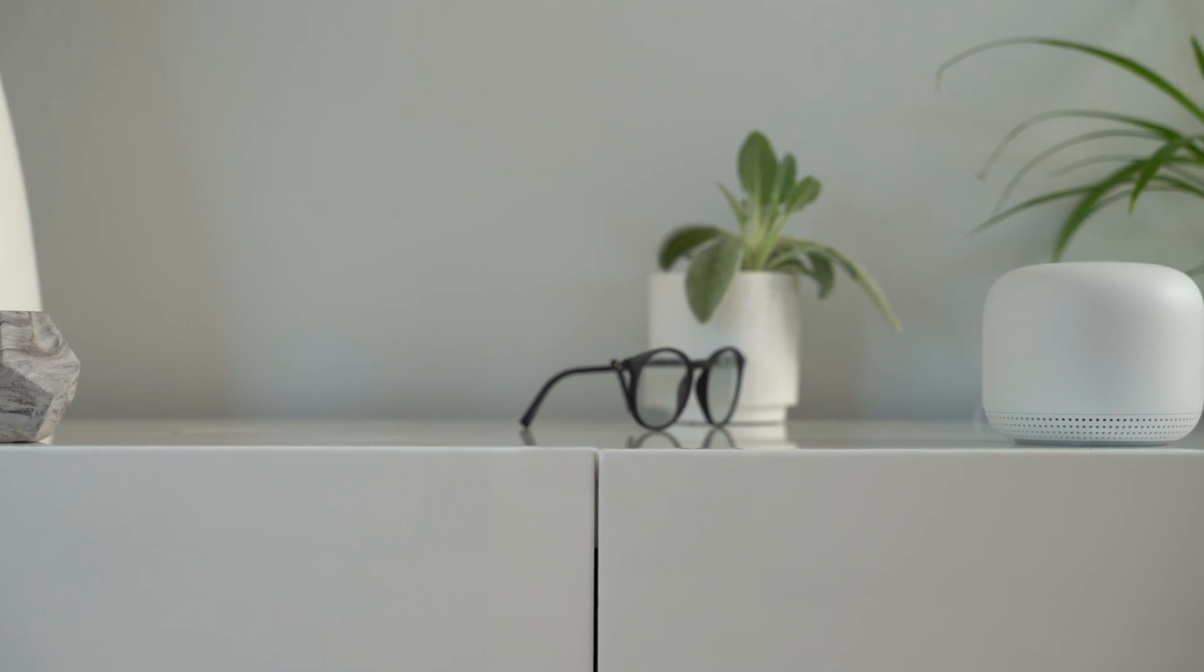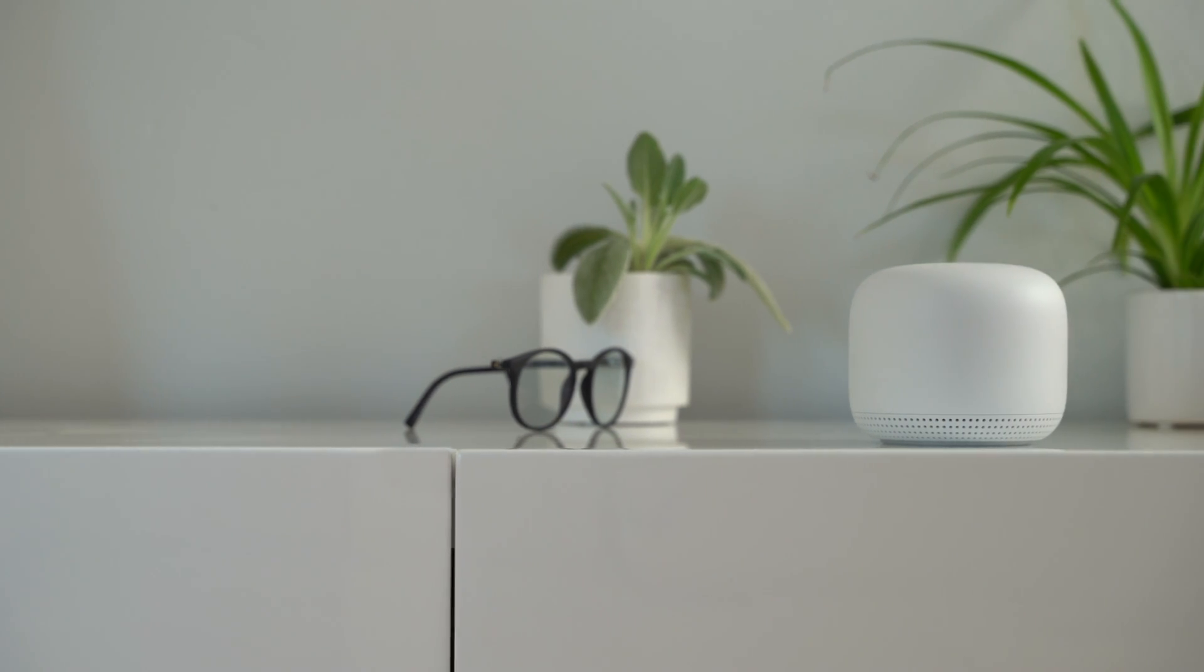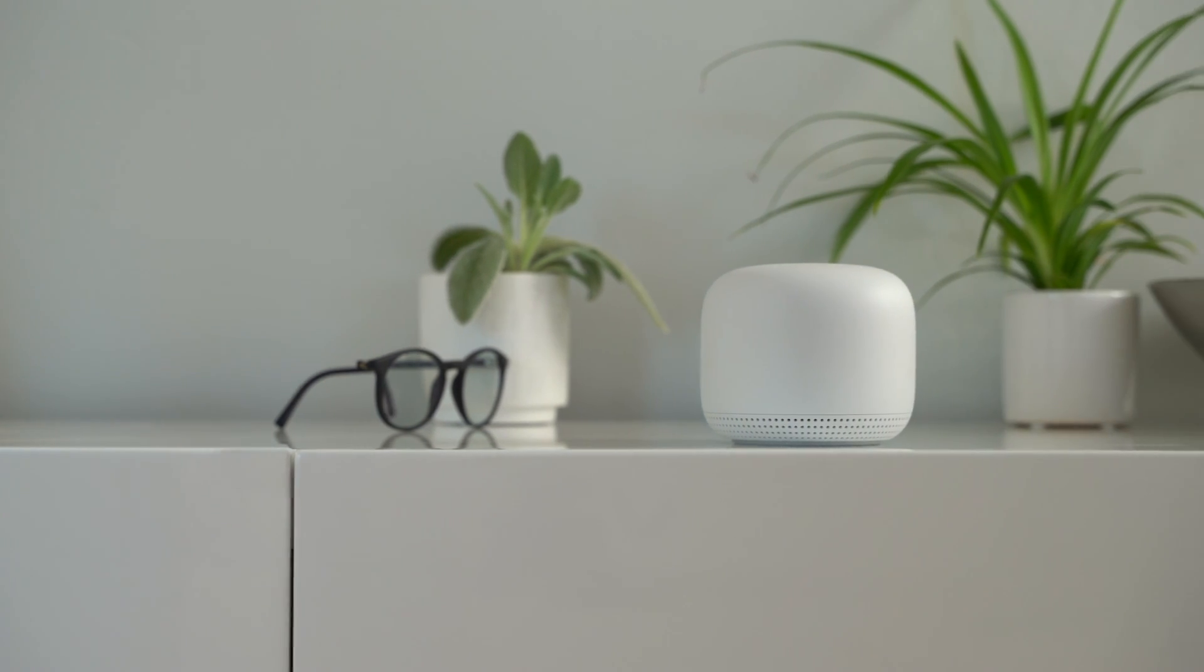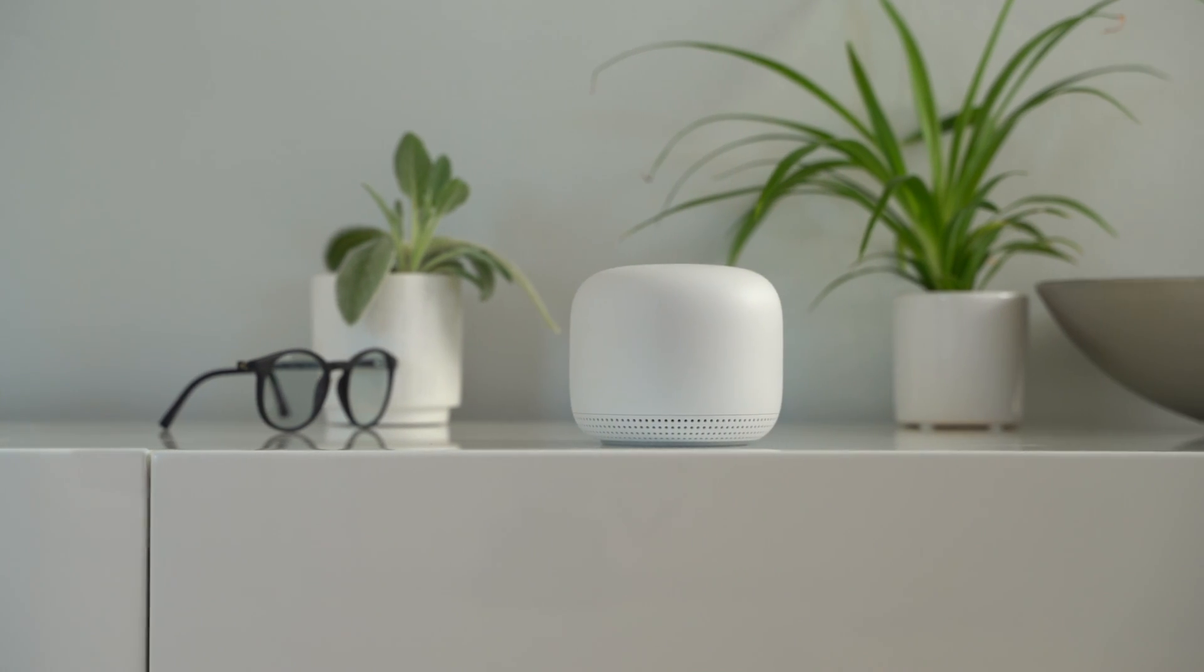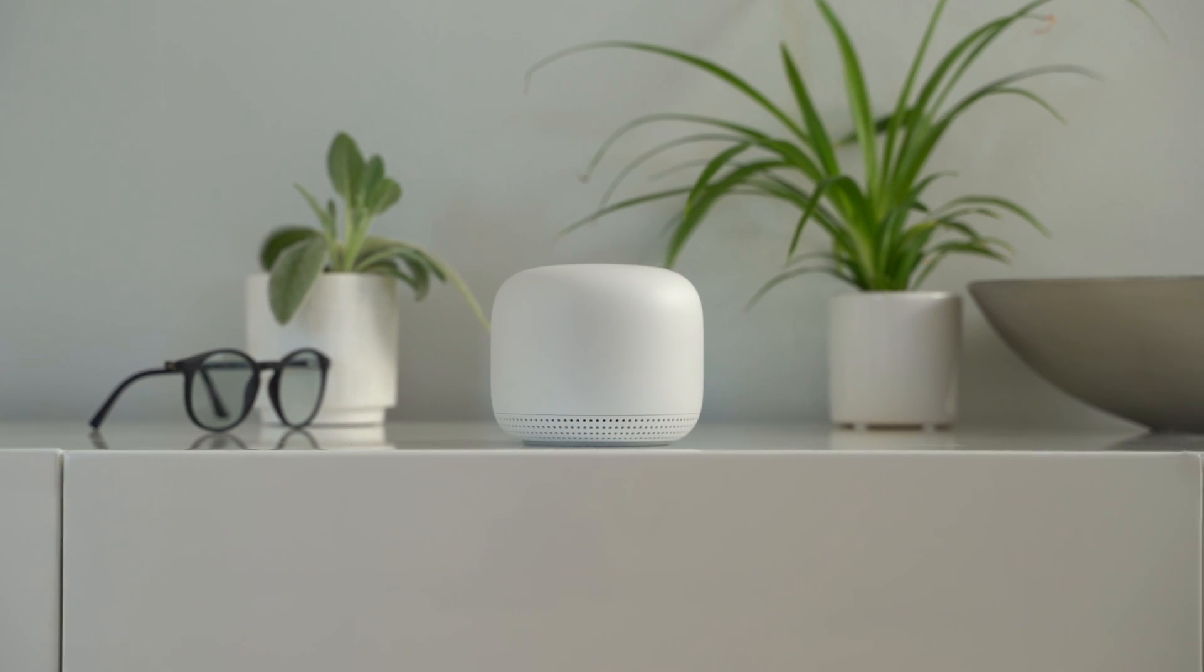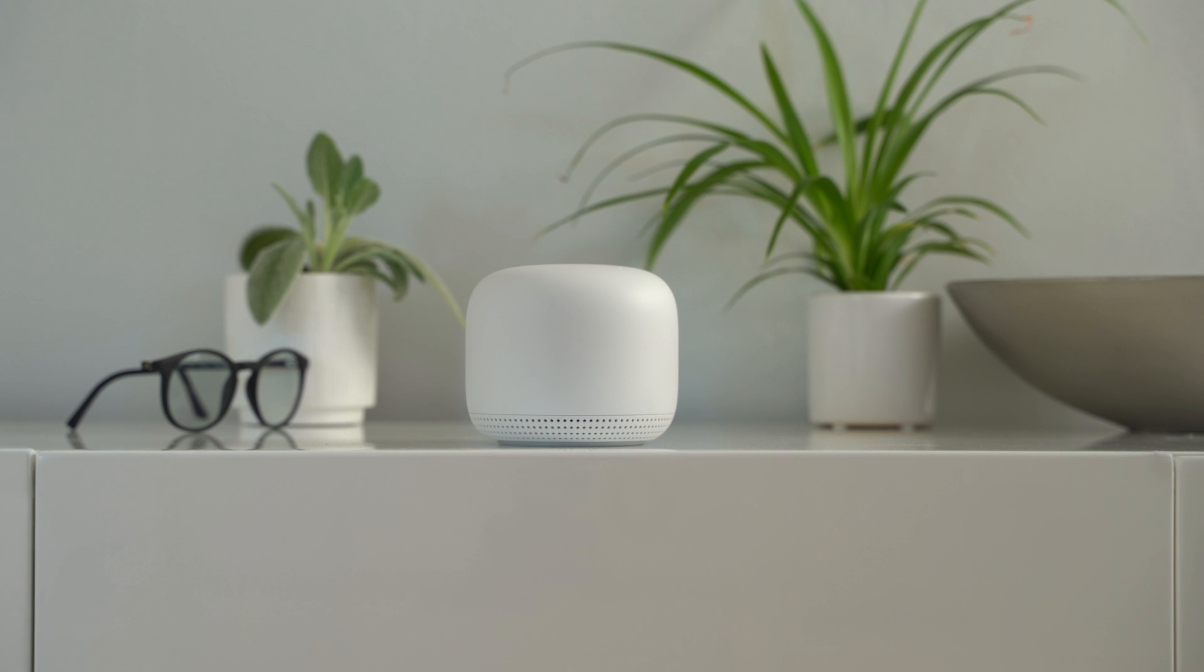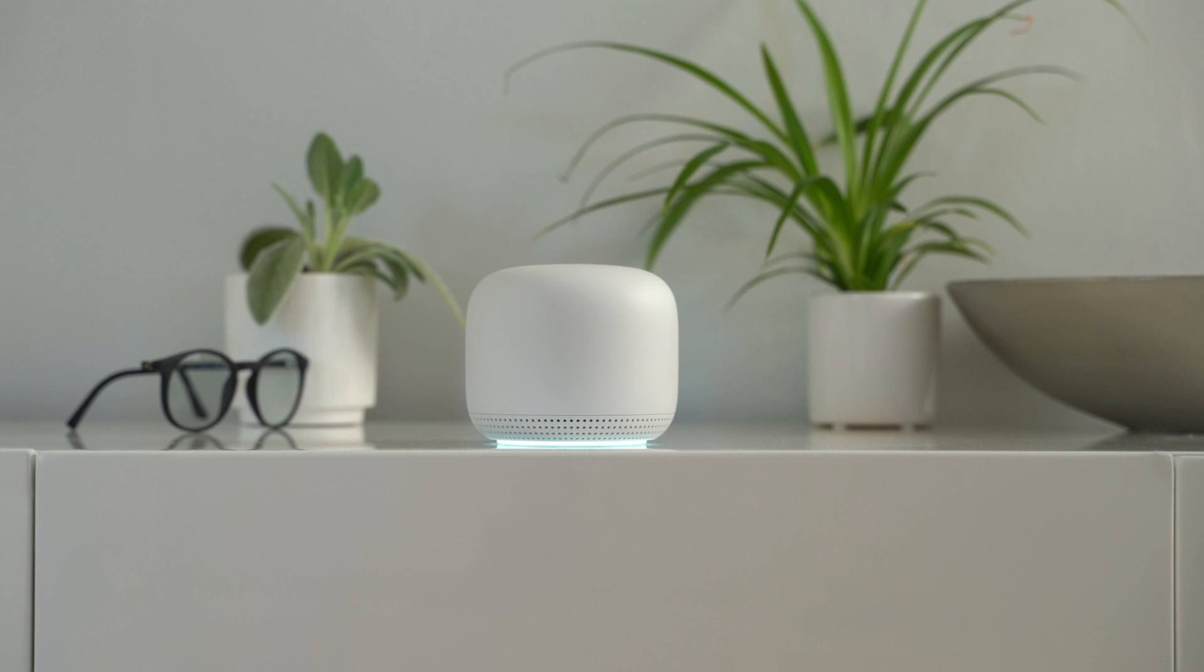Once setup is complete, you can ask the assistant to play some music, check your internet speed, and more. Okay Google, what's my internet speed? Blazing fast.